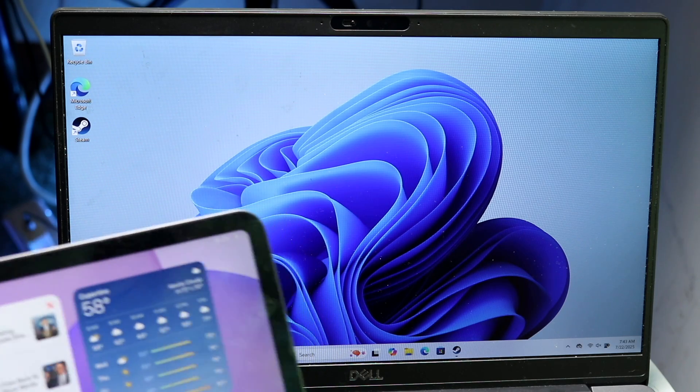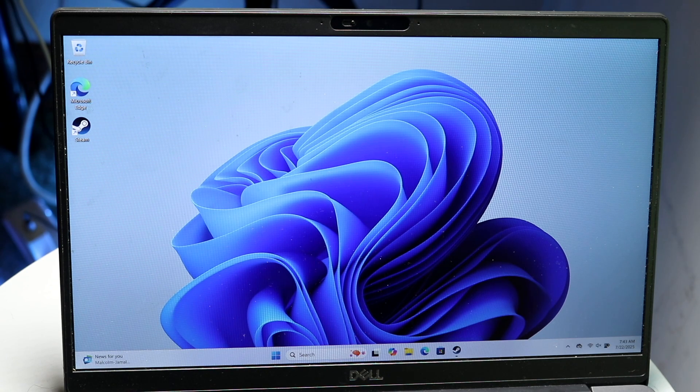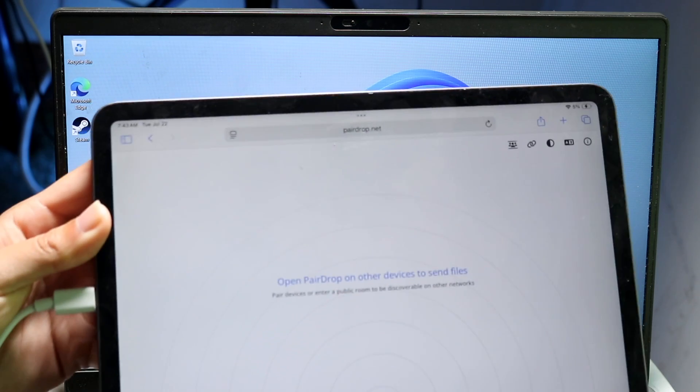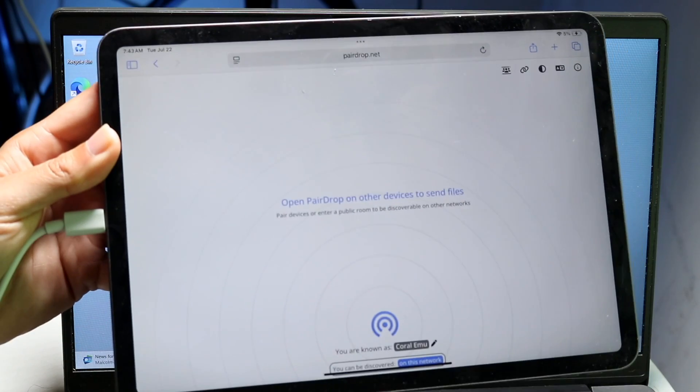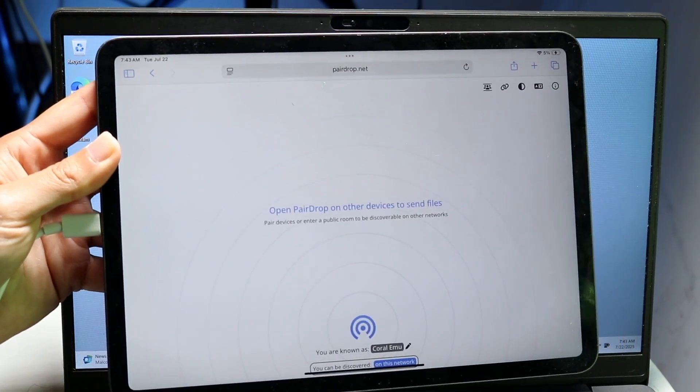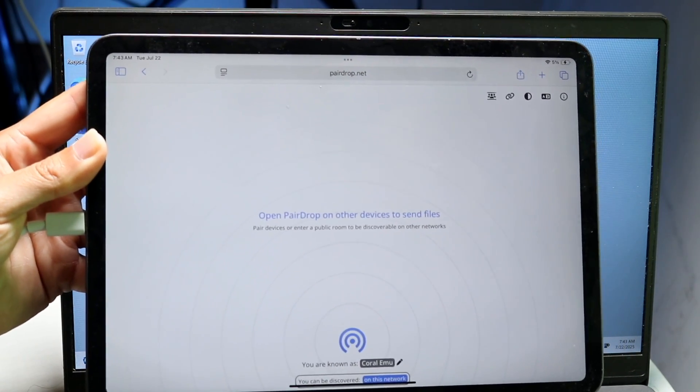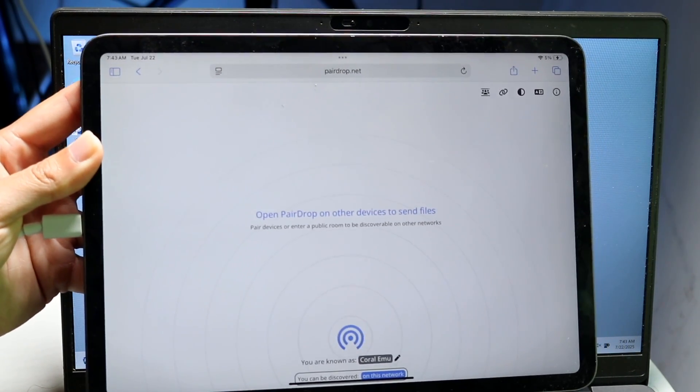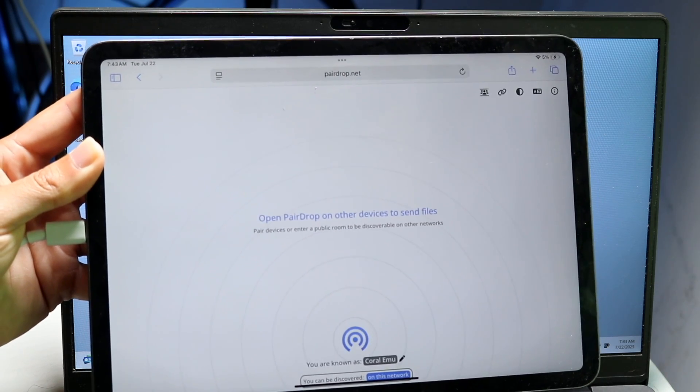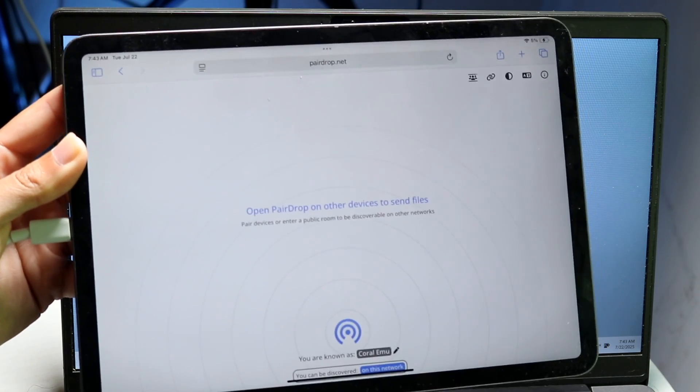So if you're able to make your way over on your iPad, what we're going to want to do is start off on our iPad and make our way over to this website which is called PearDrop.net. So just go ahead and make your way over to PearDrop.net.